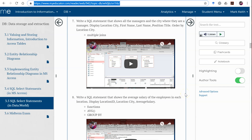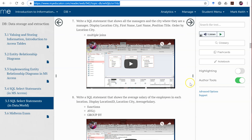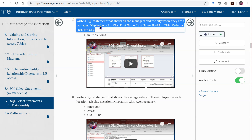All right, you're starting to become dangerous now — you've learned a few things. Let's make it a bit more complicated and learn how to do multiple joins at once. So number seven: write a SQL statement that shows all the managers and the city where they are a manager.